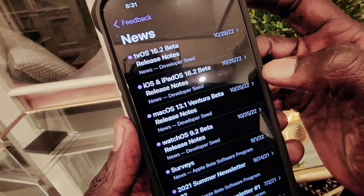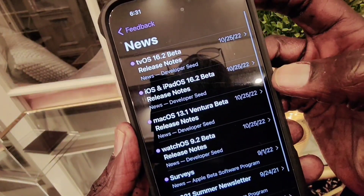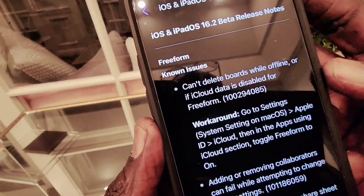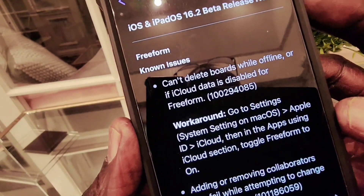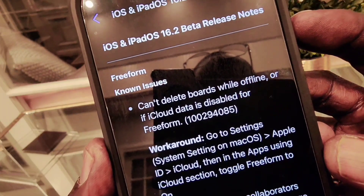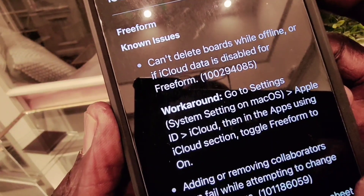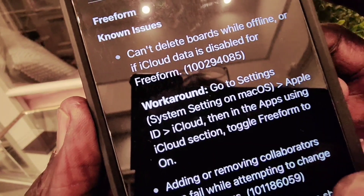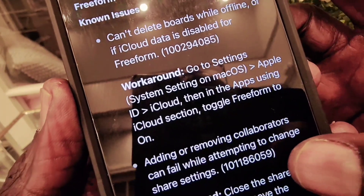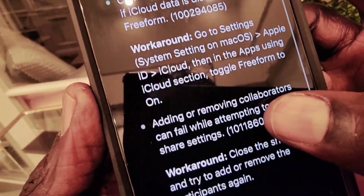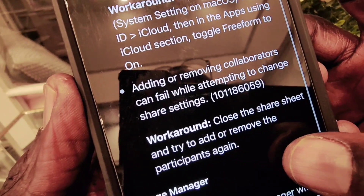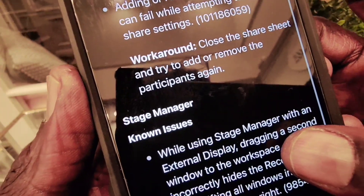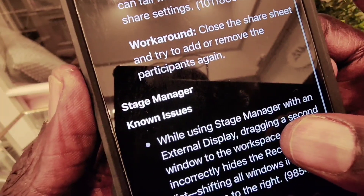When you go to Feedback, you can see the news — it tells you what known issues come with this iOS 16.2 beta software. When you go to News and Known Issues, you can see all the information about the new software, so you know what to expect on this version.